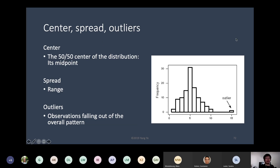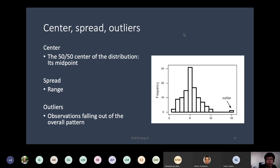We also want to look at center, spread, and outliers. The center is the 50-50 midpoint of the distribution. If it's skewed, the center could mean the mode — the tallest point — or the point where the data is split 50-50, which would be to the right-hand side of the mode. We can also look at the spread, the range of values, and outliers that fall outside the overall pattern. Here we can see there's a value of 15 that is an outlier, which sometimes suggests a data entry mistake.